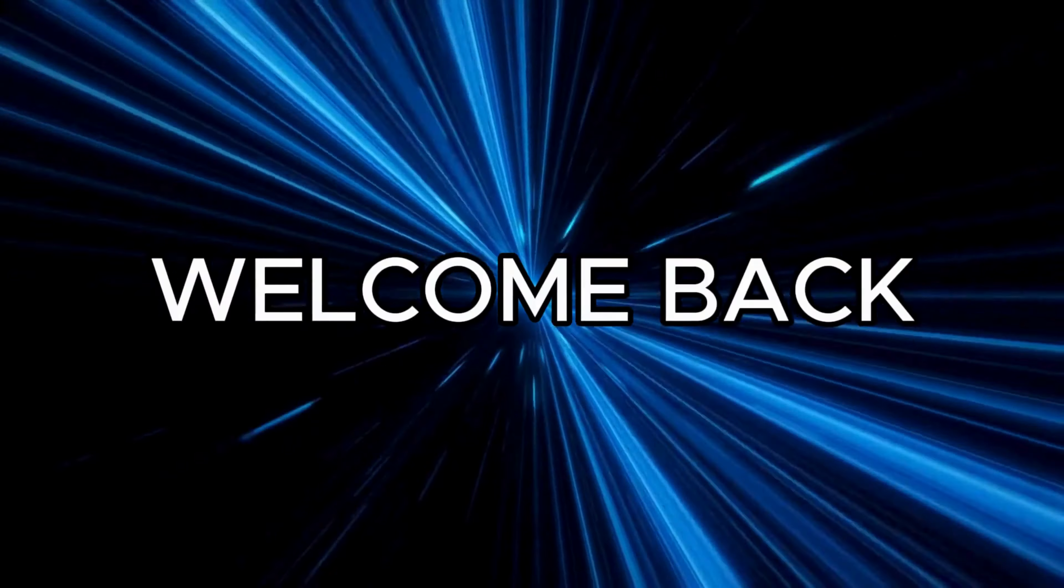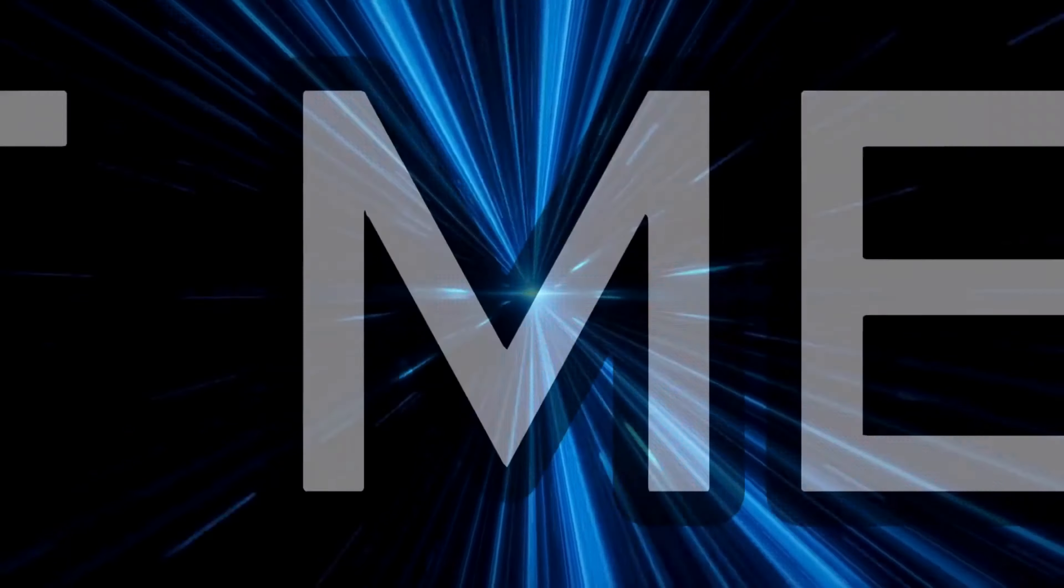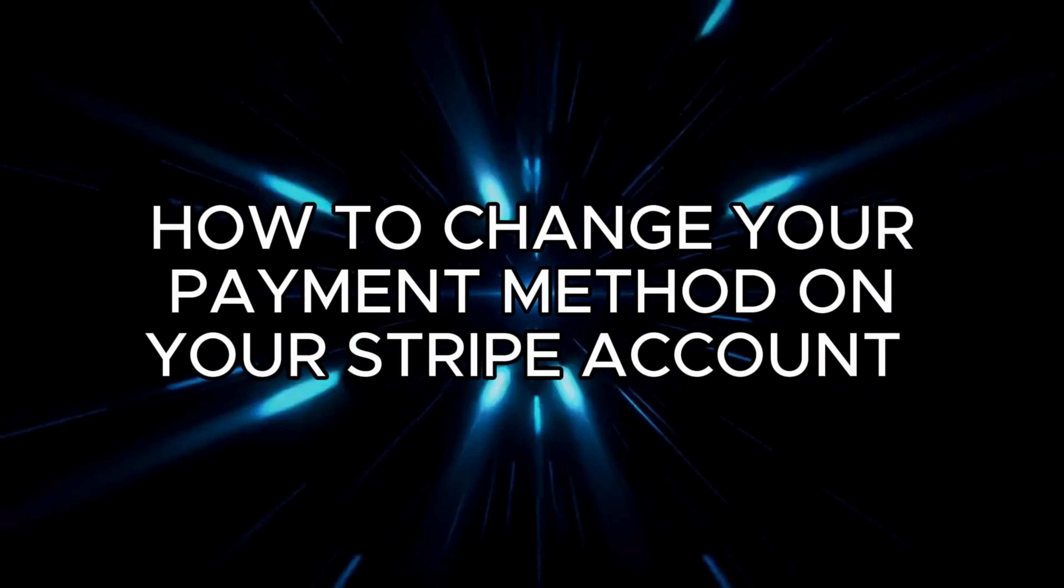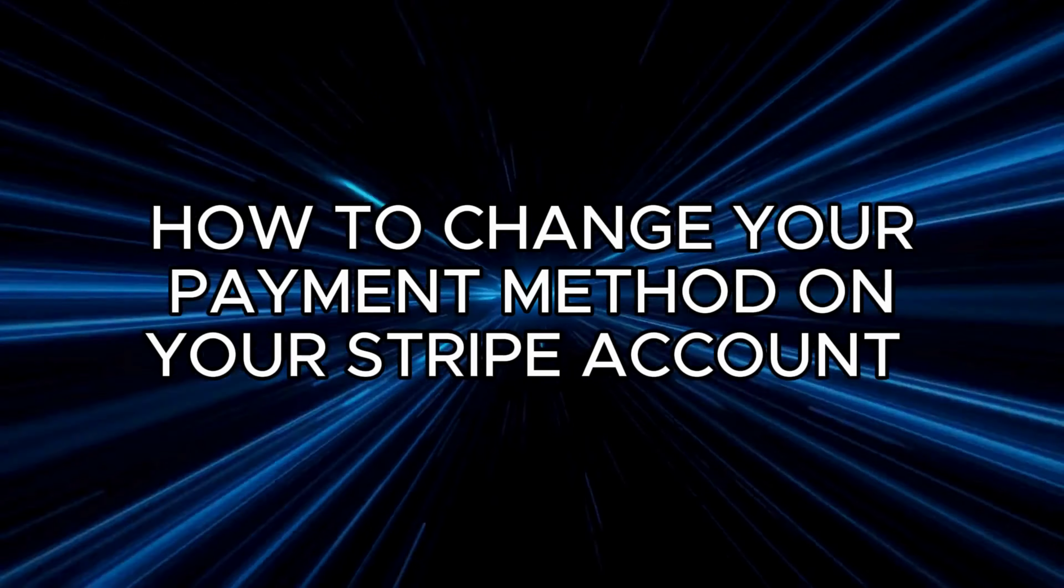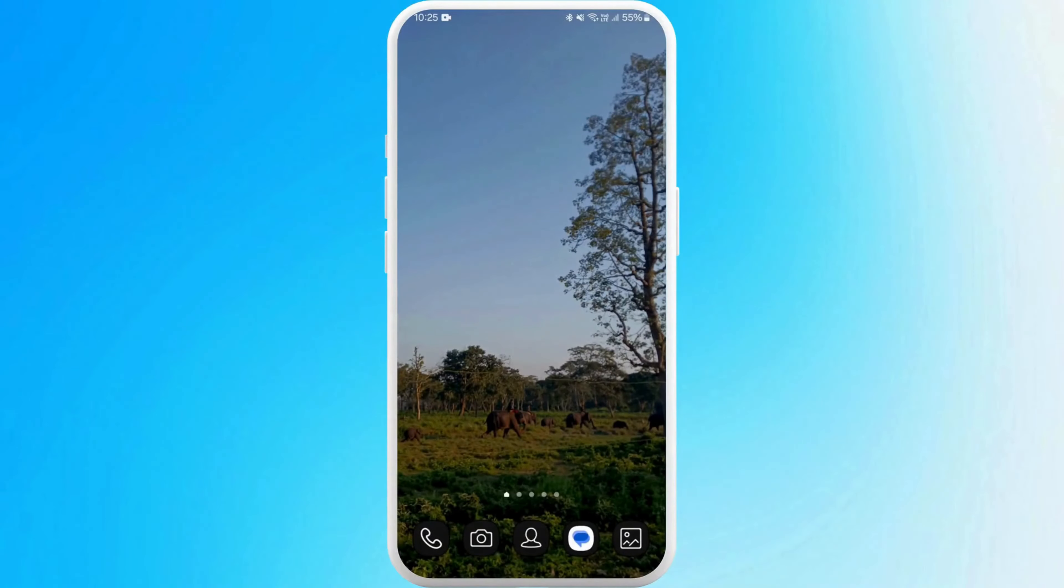Hello everyone, welcome back to our channel. In today's video, we're going to show you how to change your payment method on your Stripe account using your phone. It's a very simple process and we'll guide you through it. Let's dive right in.